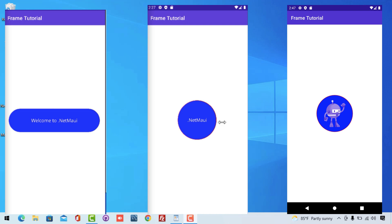Here you can see we have different types of frames that we have designed. On the left we have a button-like frame, in the middle we have a circle frame with text, and on the right we have a circle image — the most used element in major UI applications — named as circle image in our .NET MAUI project.